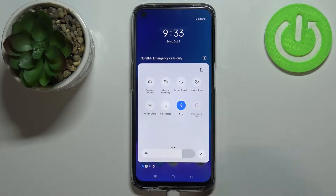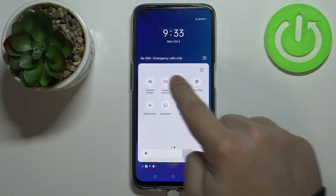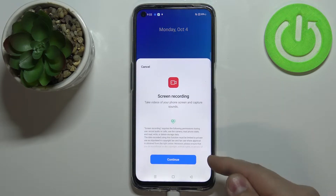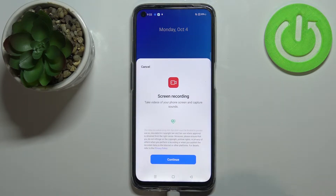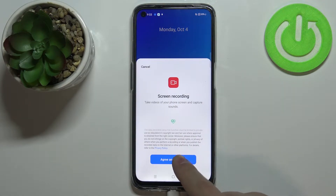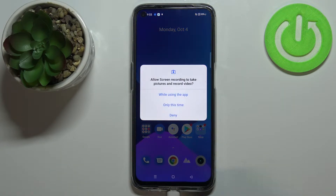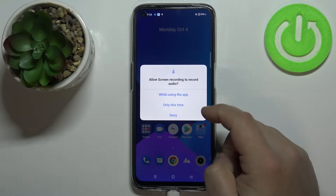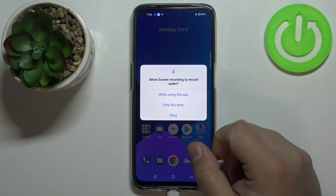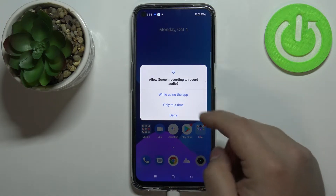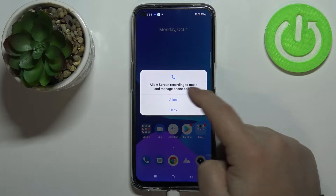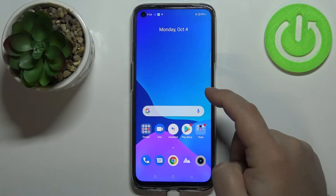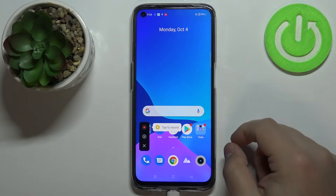To start the recording, simply tap on this icon, then tap on Continue. Here tap on Agree and Continue and now we can allow or deny some permissions. I'm going to allow them because if you deny most of them the recording won't work, but you can deny them if you want to.